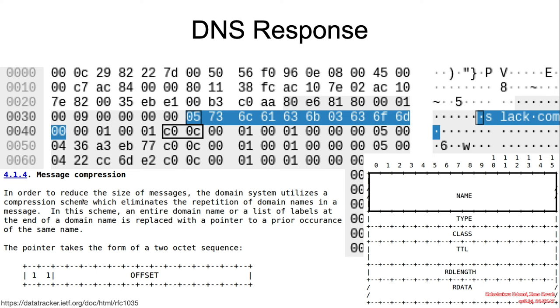From the RFC, in order to reduce the size of messages, the domain name system utilizes a compression scheme, which eliminates the repetition of domain names in a message. In this scheme, an entire domain name or a list of labels at the end of a domain name is replaced with a pointer to a prior occurrence of the same name.